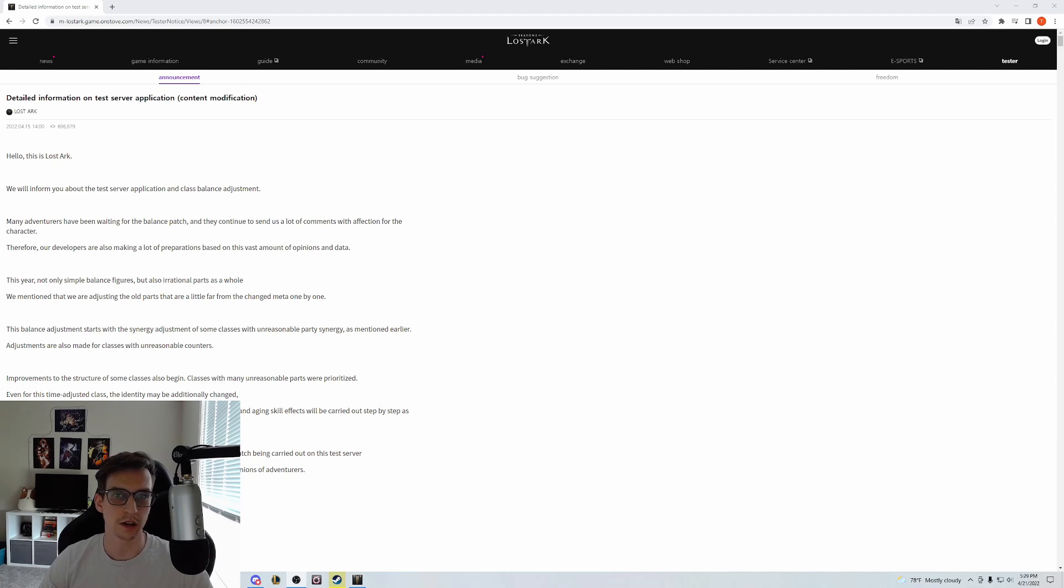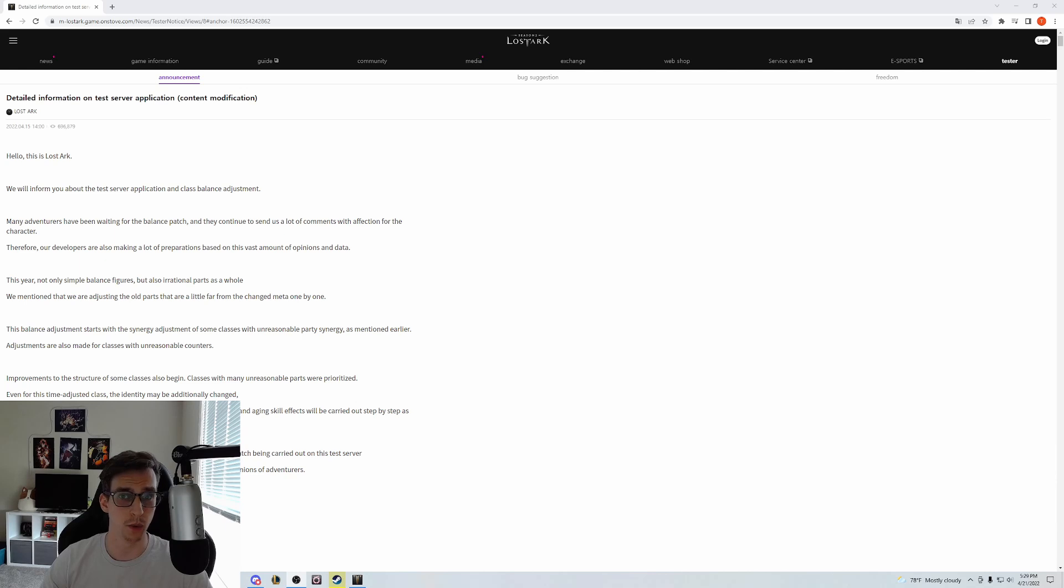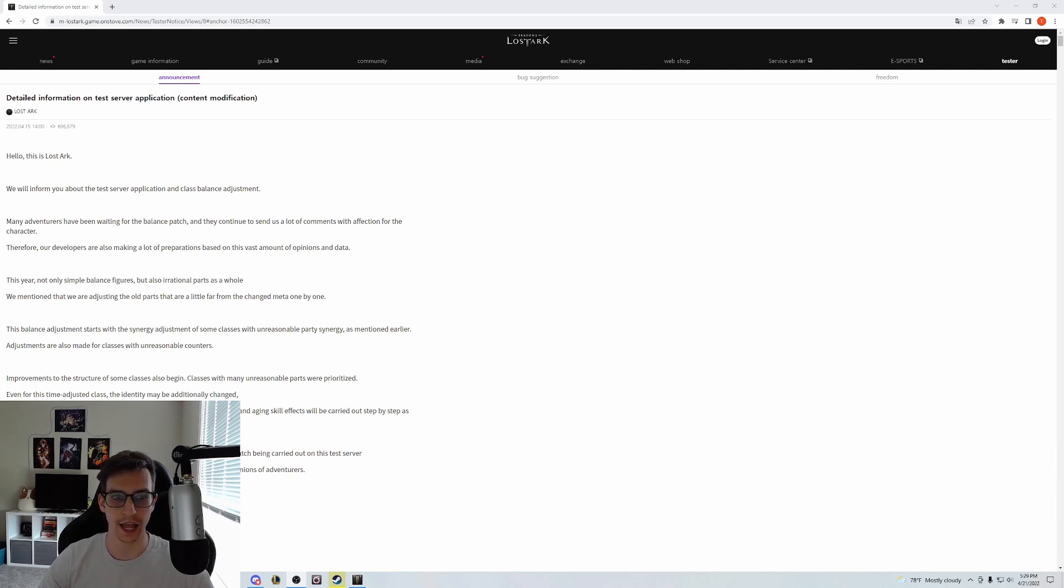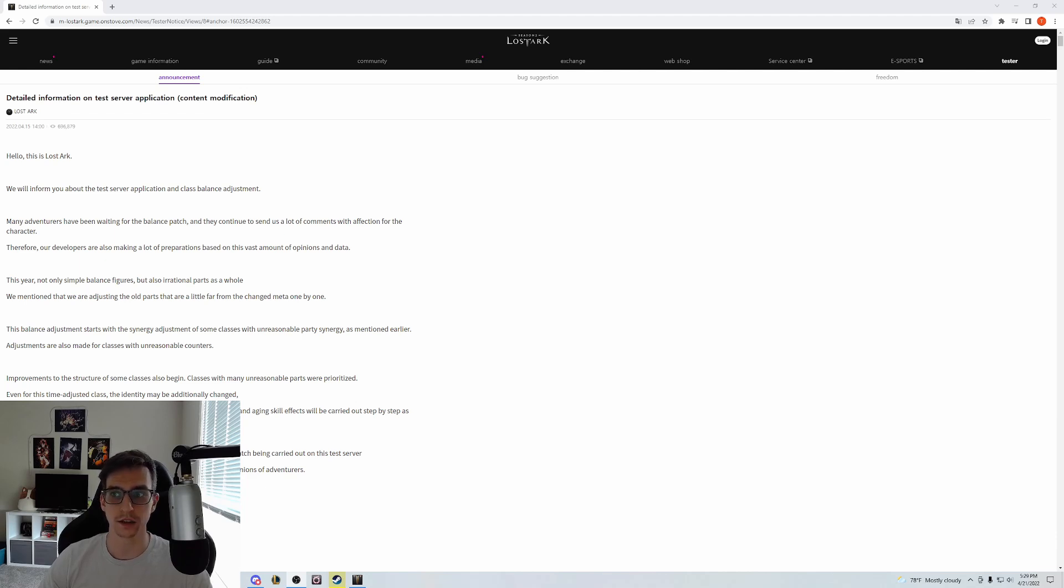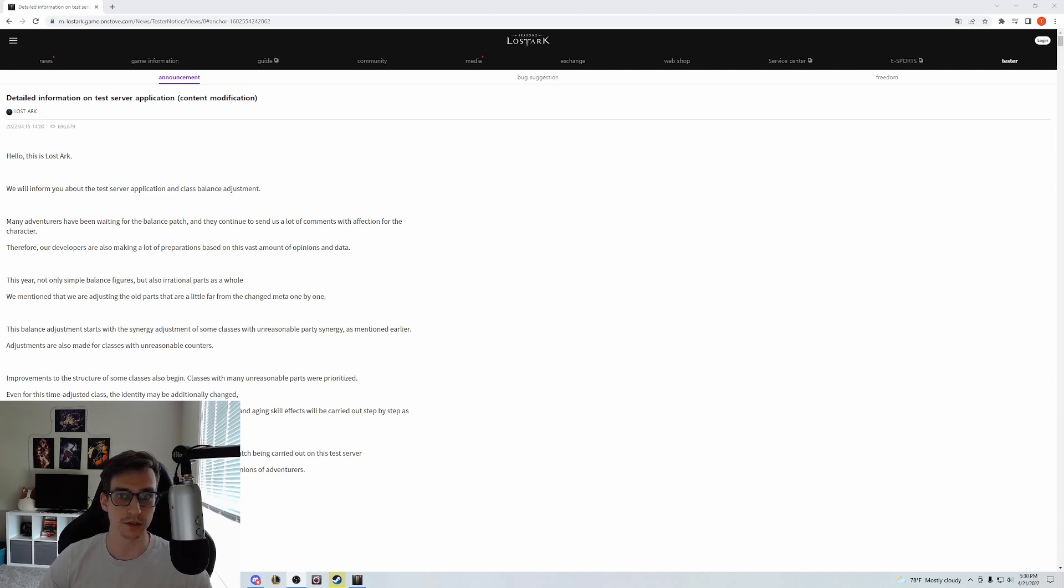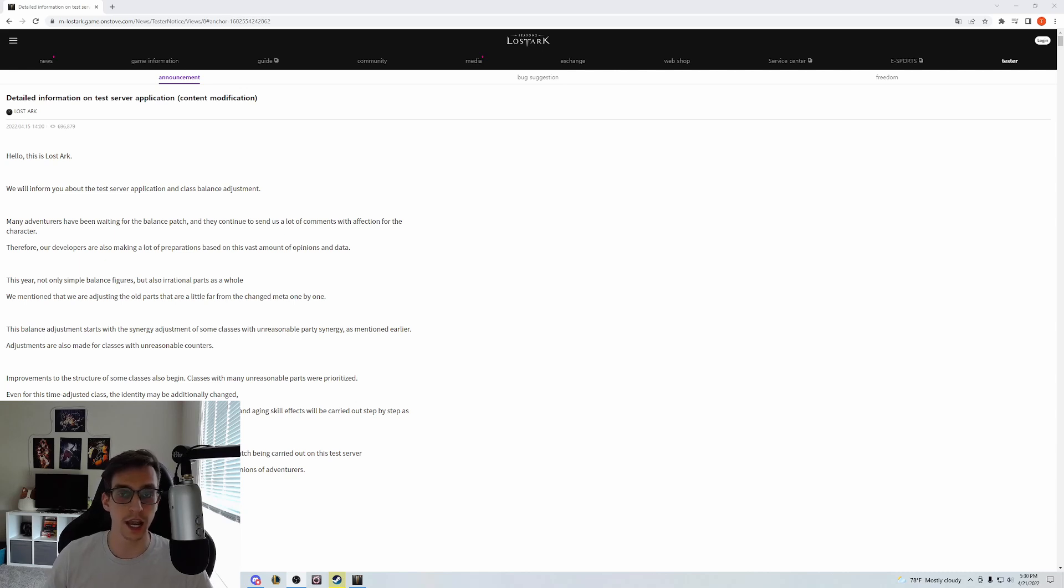It's currently unclear when this patch will actually hit live servers in Korea, let alone in the west. I think we can expect it maybe at the earliest in May. One of the big changes here was to Destroyers—they got a pretty big rework. The current speculation is that they delayed Destroyer in order to get this rework that is now on the PTR.